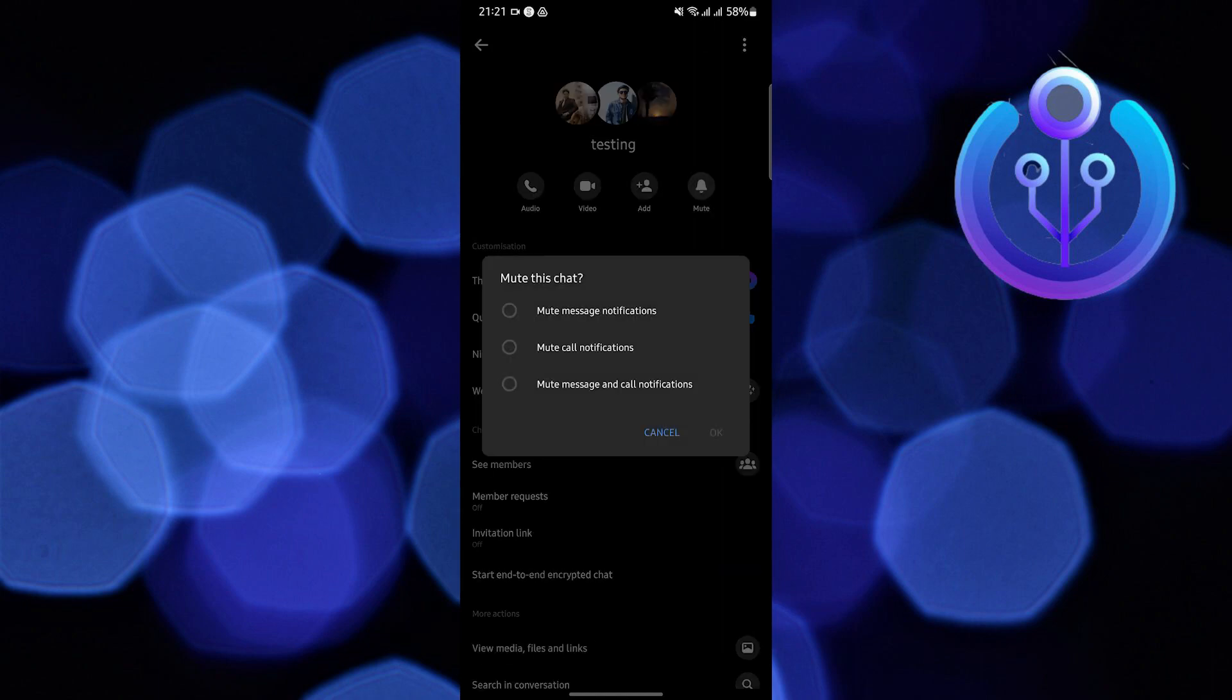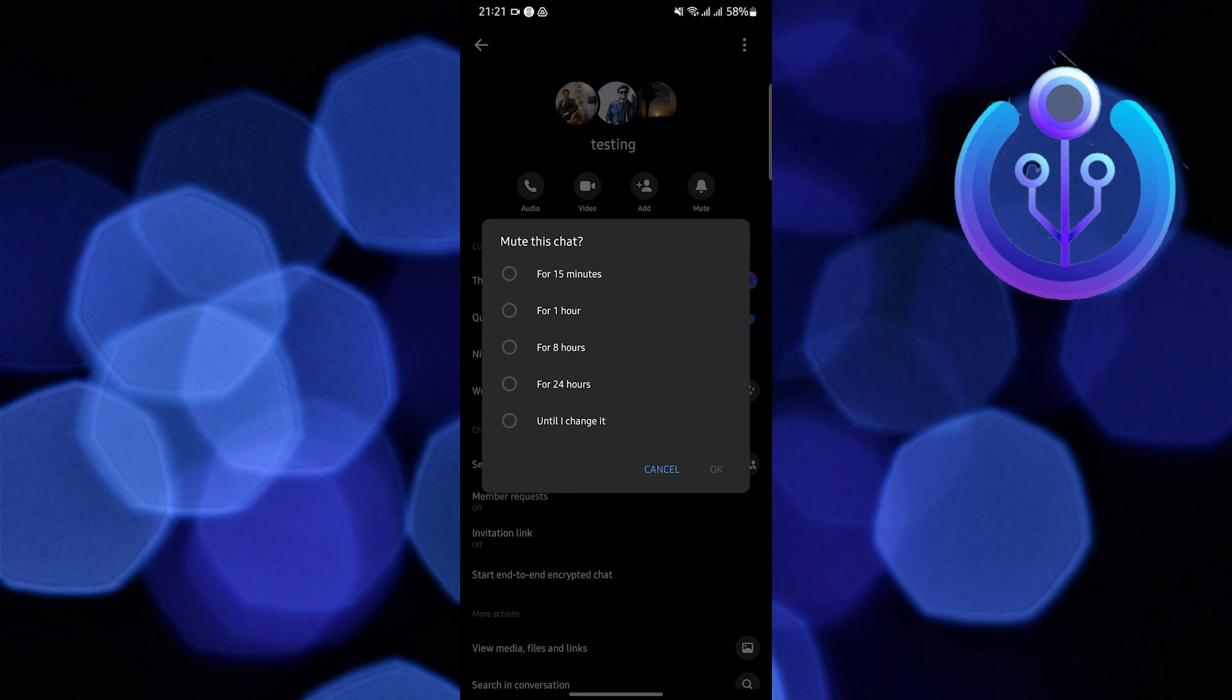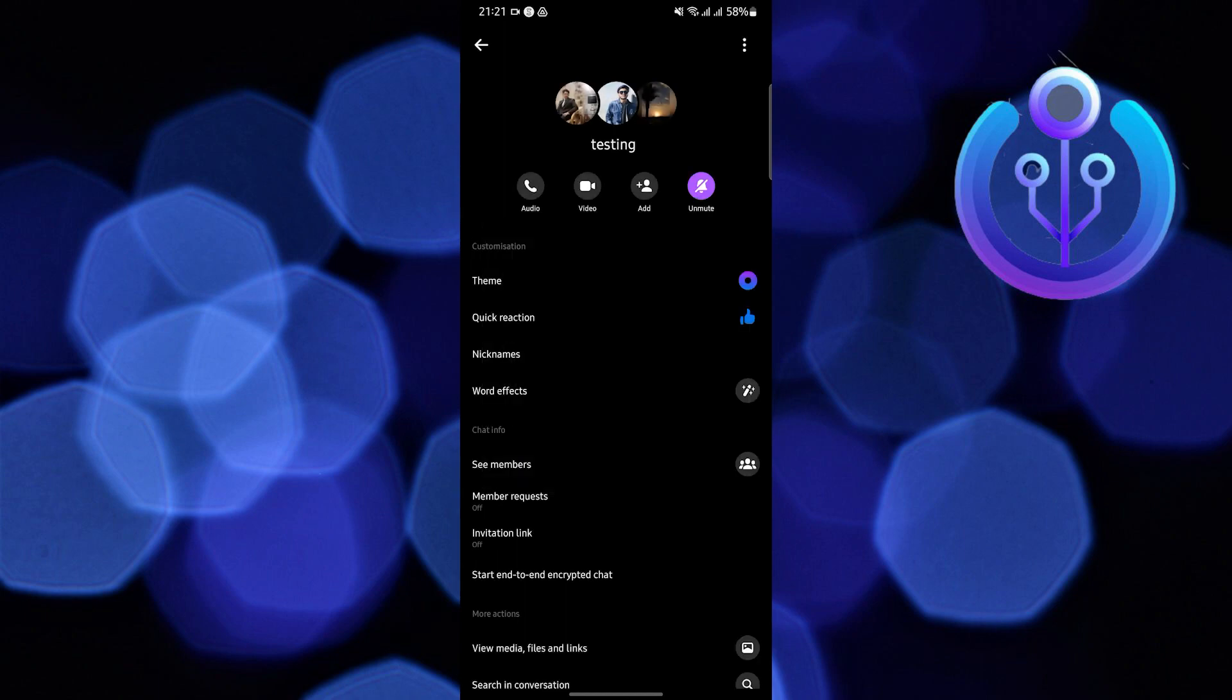Once you do that, you will see all the settings, click on mute this chat, then mute messages and call notifications depending on your preference, then click OK. And then, you can also change the duration.